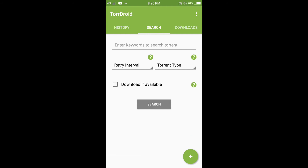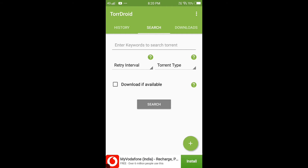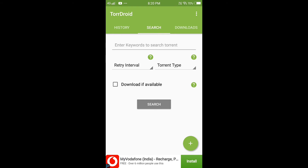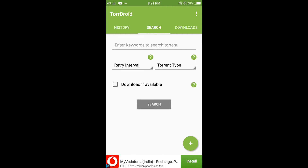If you like this app, please type it. If you like this app, you can download it. In Apple movies, you can download movies, audio, e-books, and software.